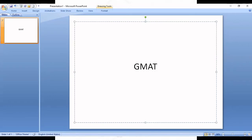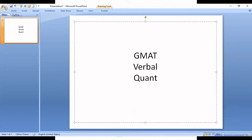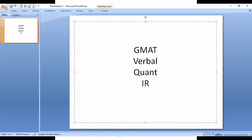You know that GMAT has four sections: Verbal, Quant, IR, and AWA.